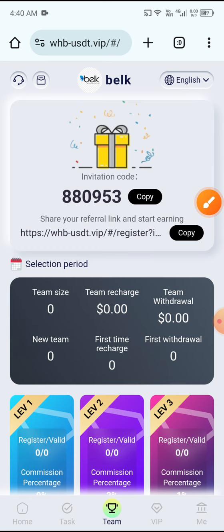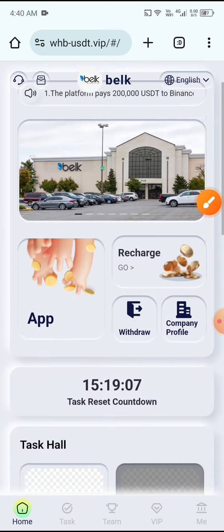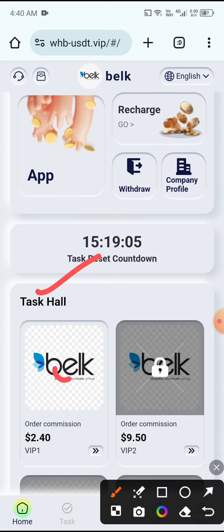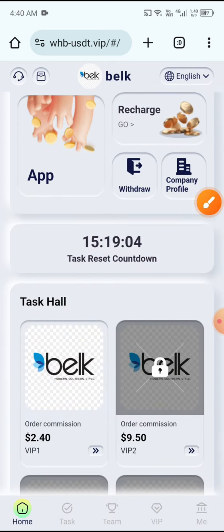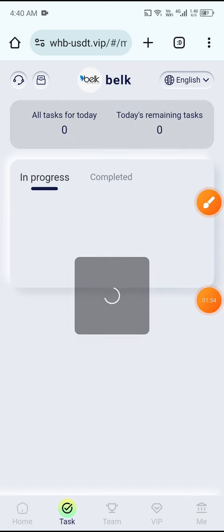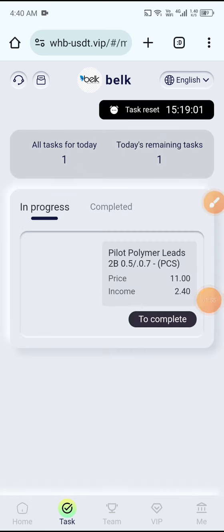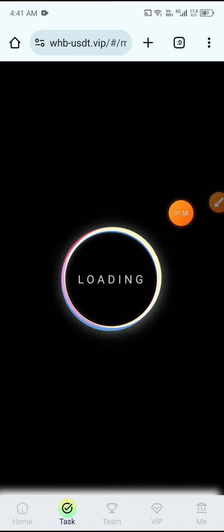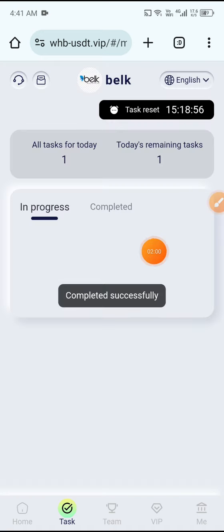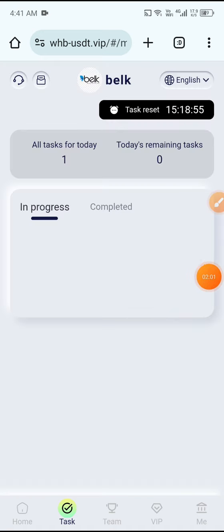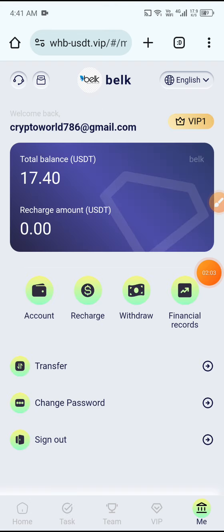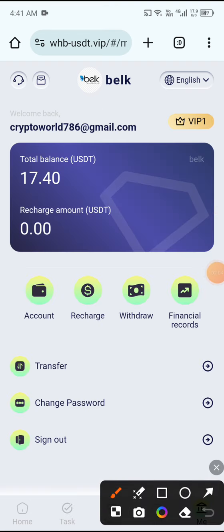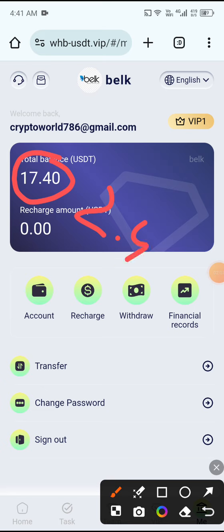Now I'll show you how to complete the task. Click Home, then click the task for VIP1. When you receive your daily income, you need to complete the task. Click to complete it, and you can see the task completed successfully. After completing, click the main button and 2.40 USDT is added to your balance.